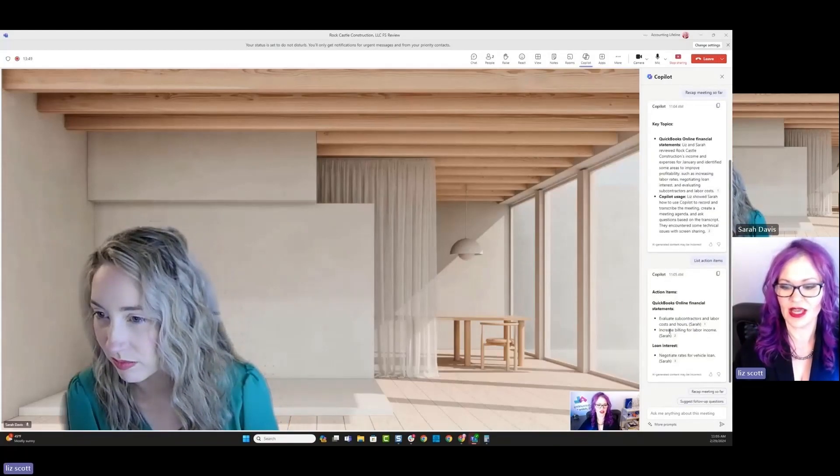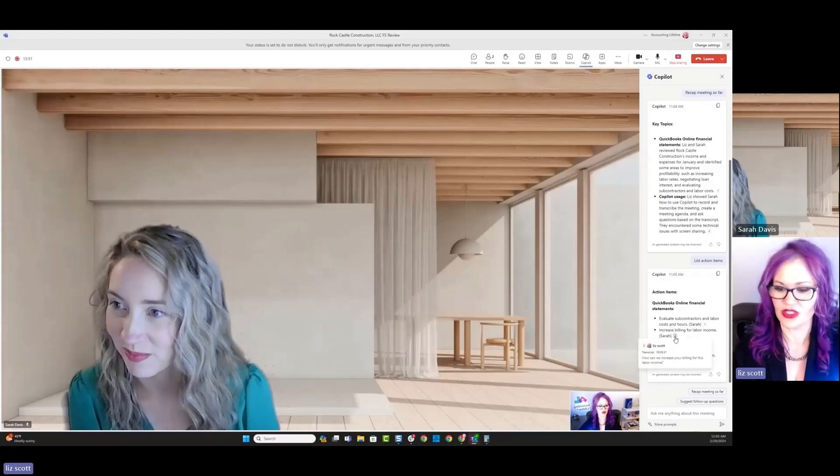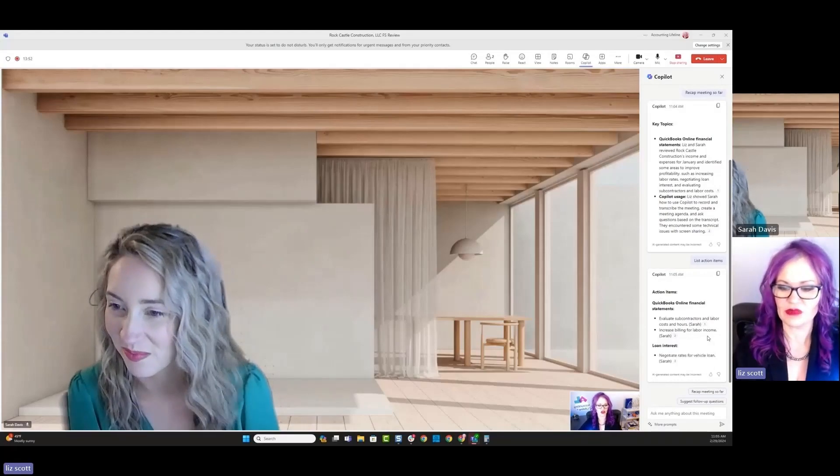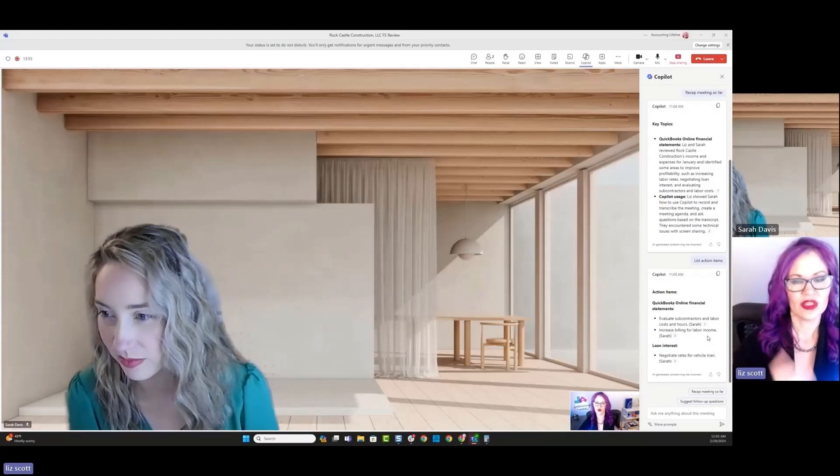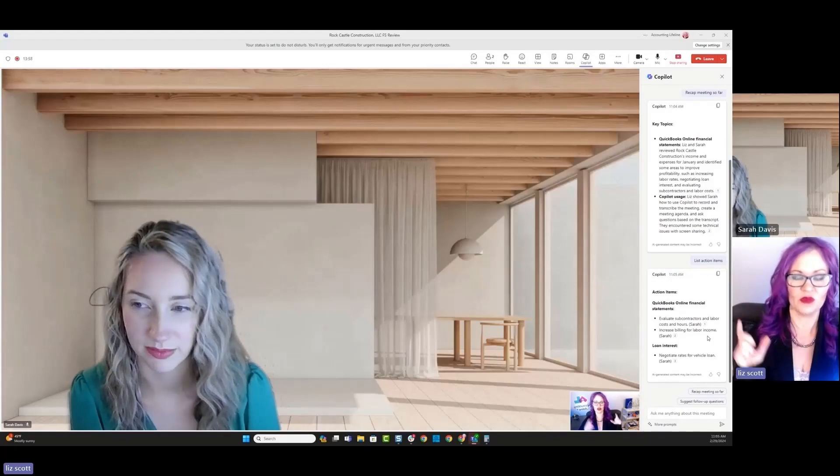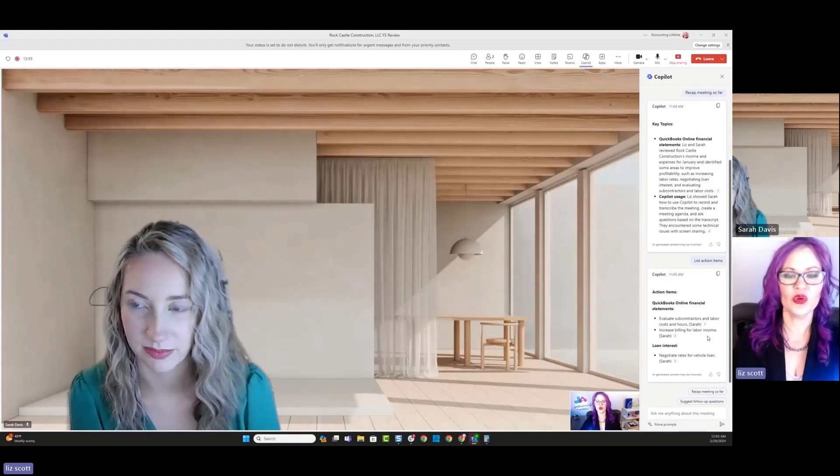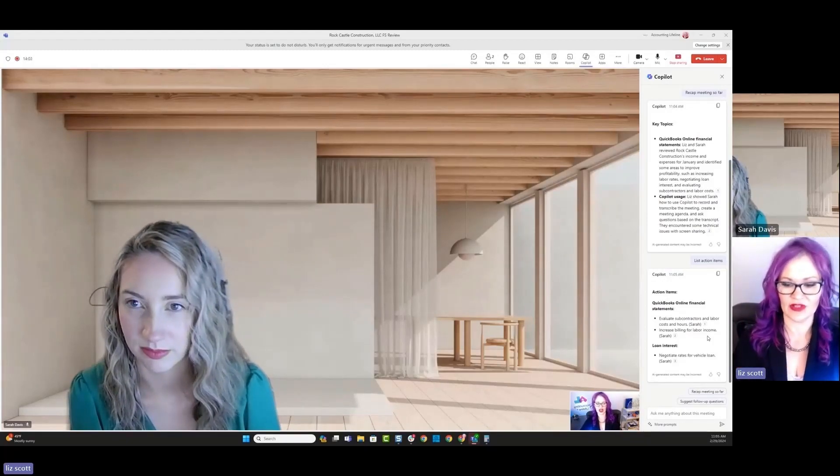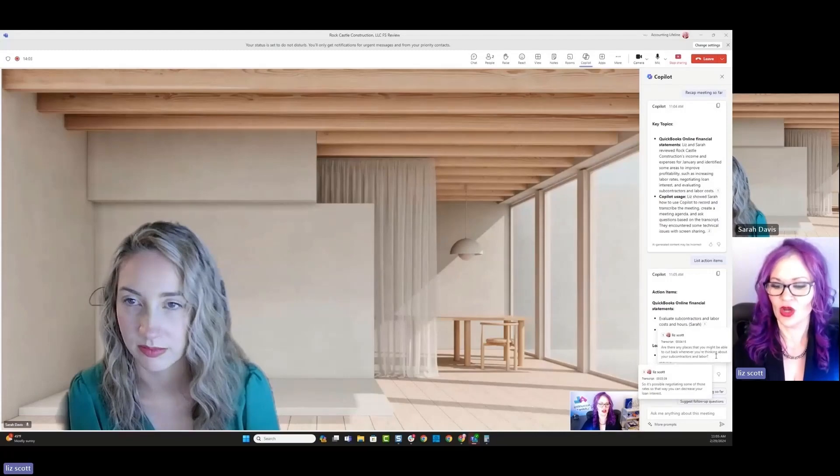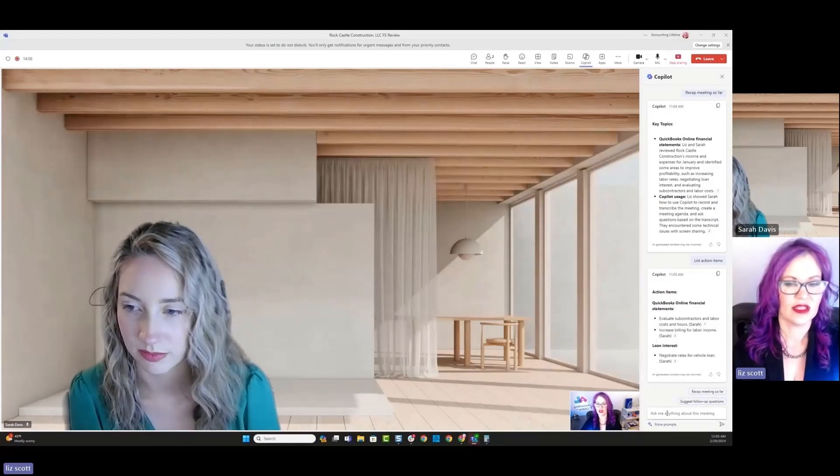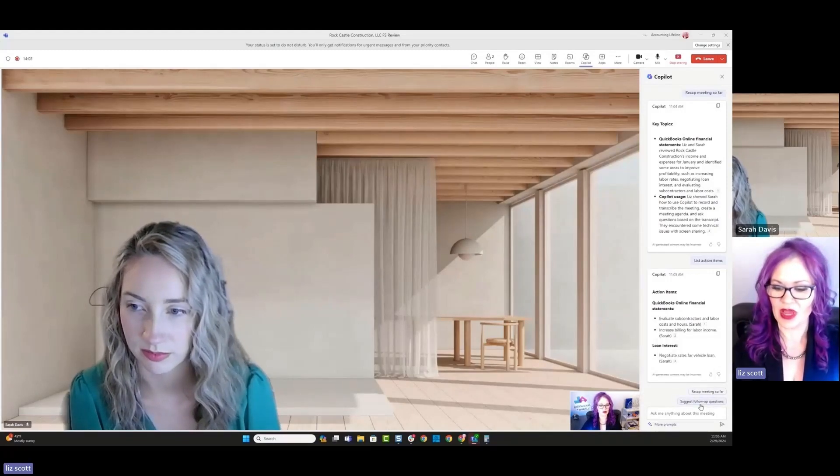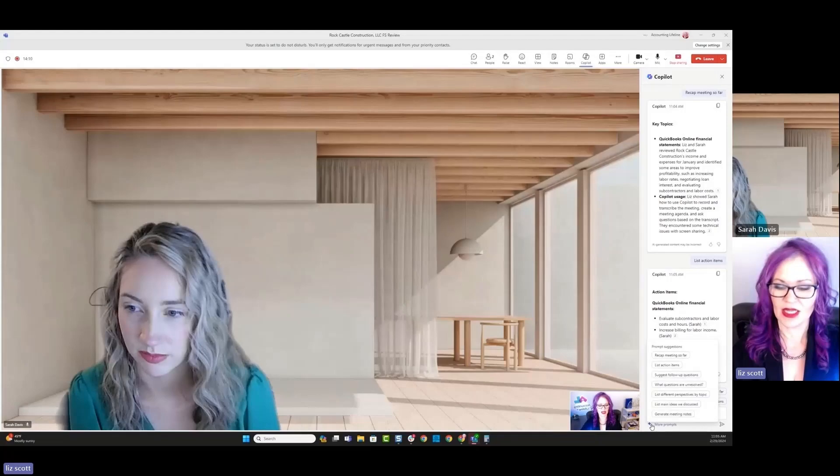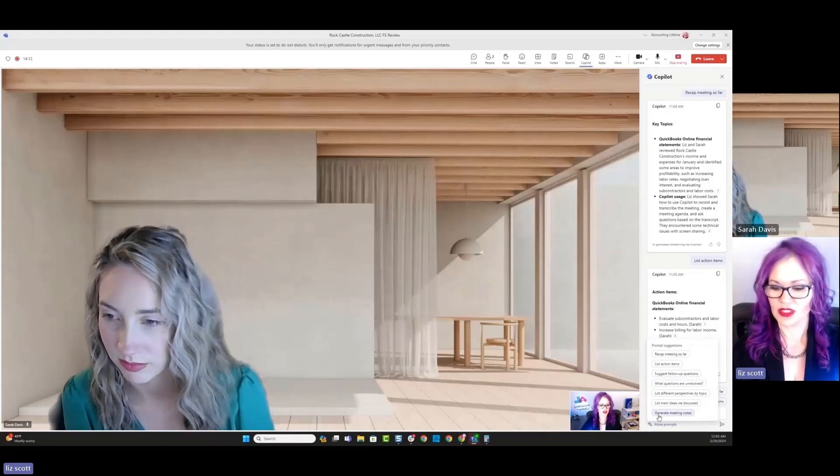Evaluate subcontractor and labor costs. I love that. That's a really good summary. Increased billing for labor income. So the other thing that I'm seeing here is that it is putting in parentheses who is going to be the person in charge of that activity. Loan interest, that's going to, of course, be Sarah, the business owner, because she would be the one going to the bank. And then let's see any of these other prompts.